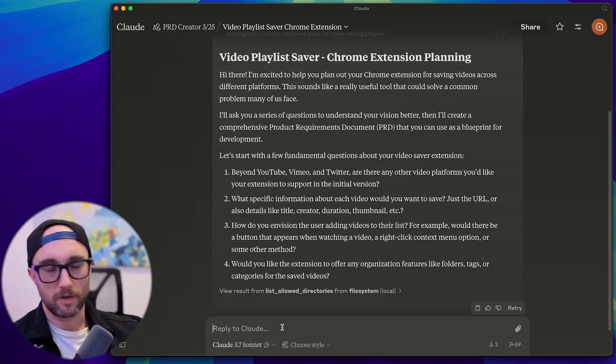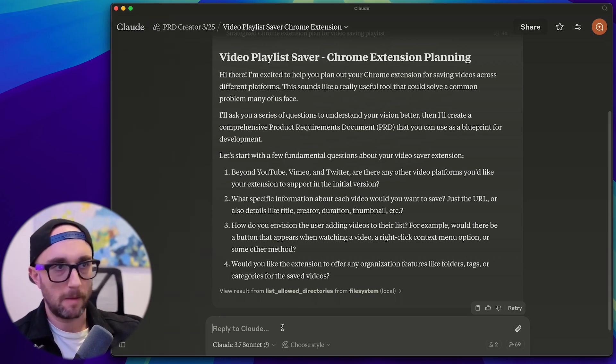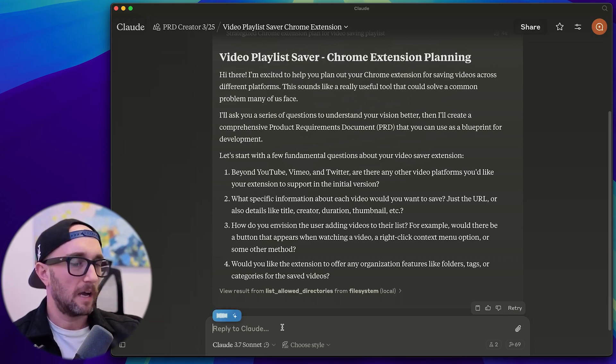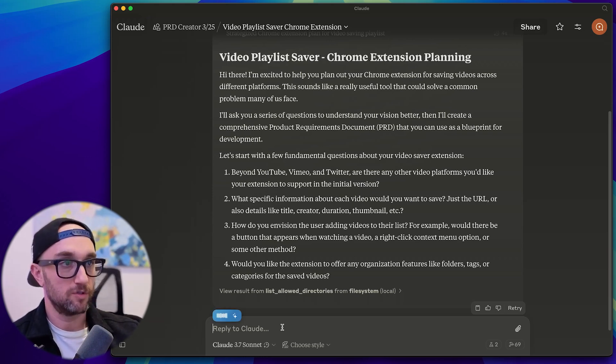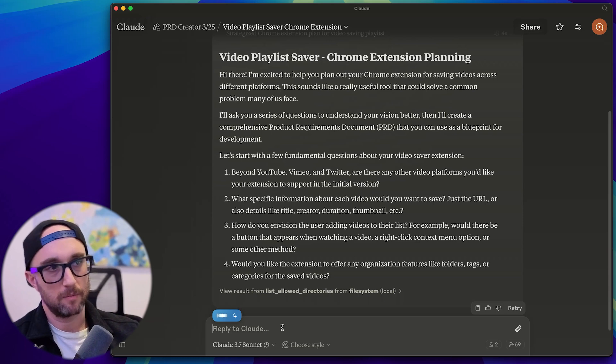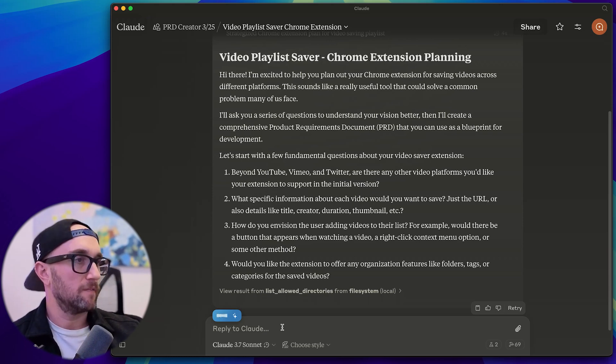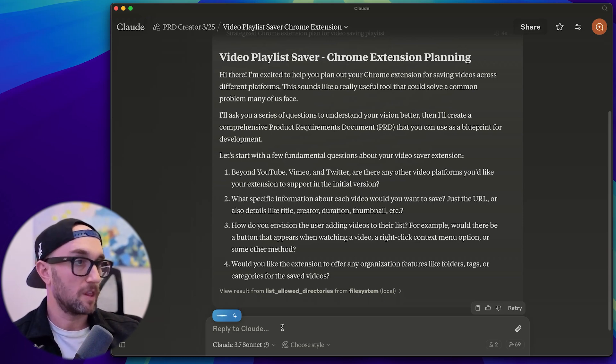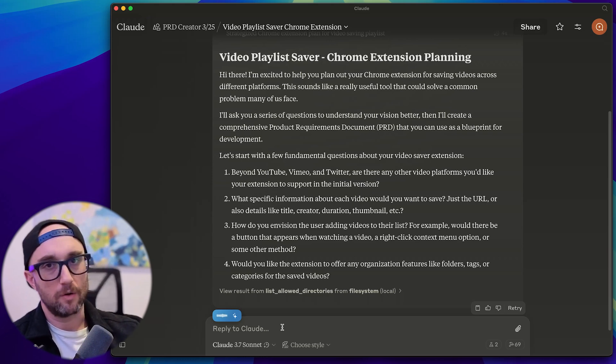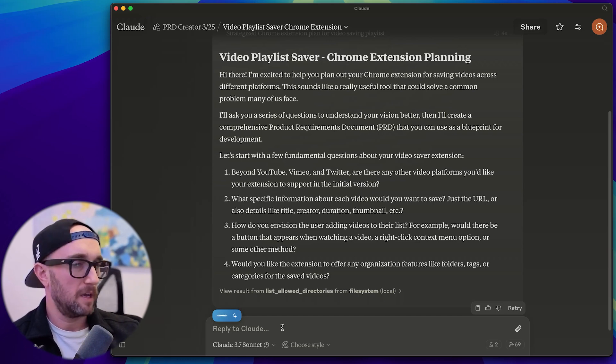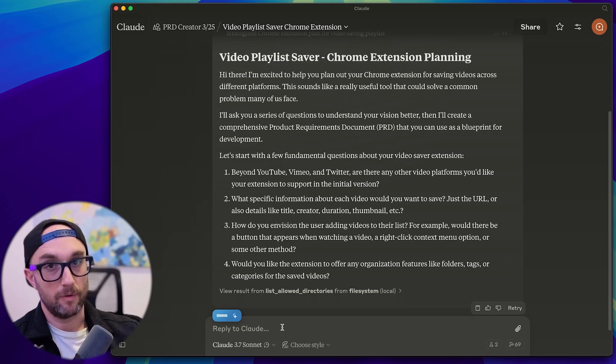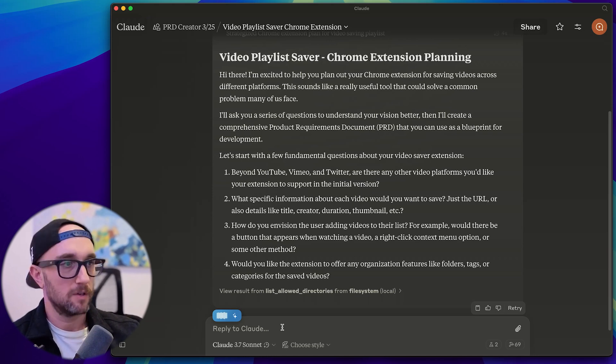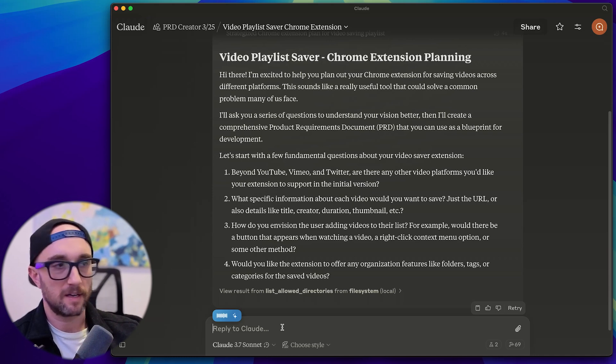So again, we're going to use Mac Whisperer to answer this. I'm just going to rapid fire one, two, three, four. I think for now, we can just stick with YouTube for a minimal viable product. And then we can move forward to Vimeo and Twitter. Two, I think we should save the URL, the title, the thumbnail and the duration. Now I don't want to pay for the YouTube API or any APIs right now, if we don't have to. So I'd like you to look into a way of doing this without signing up for API access.